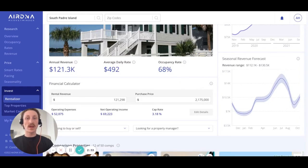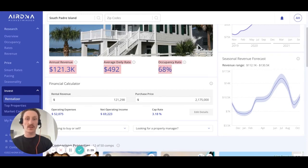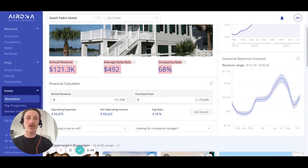Note that even without a subscription, you can enter up to 100 different addresses for free and get the top-line projection figures. However, in order to see the comparables or any other sections of the RentalAzor, a subscription will be necessary.